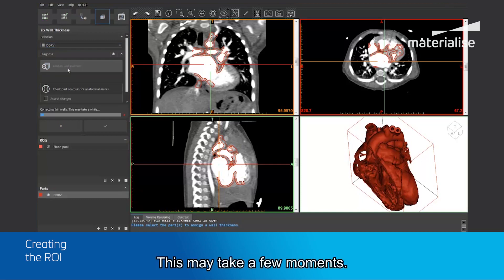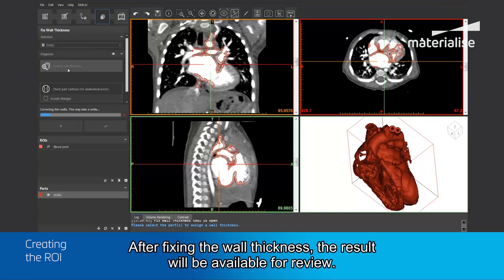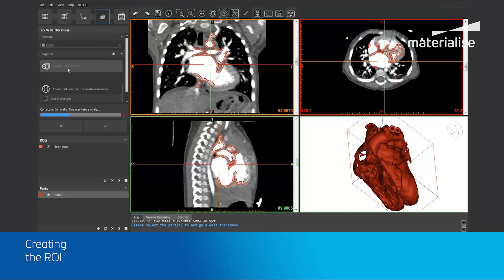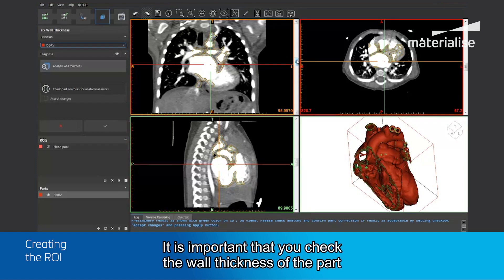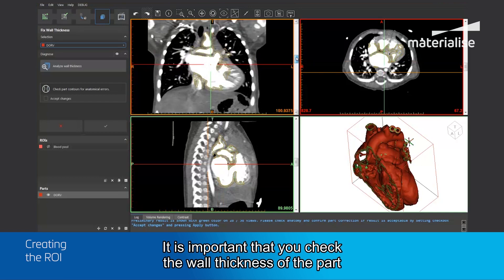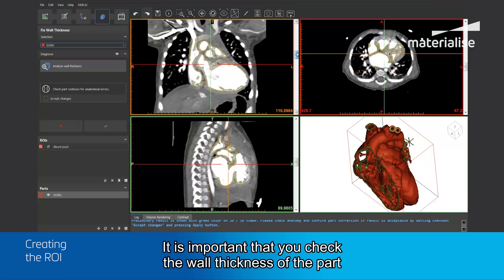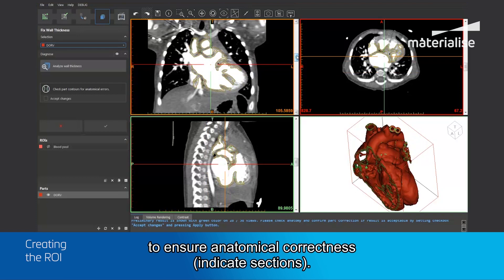This operation may take a few moments. Once the analysis has been completed, the results will be available for your review. It is important that you scroll through the images to check the wall thickness of the part and to ensure anatomical correctness.